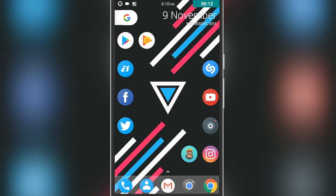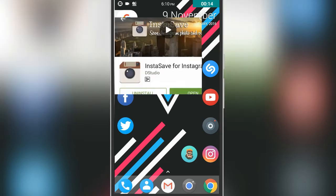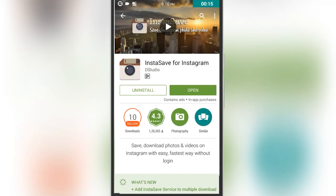First, go to the Play Store and search for this application which is the InstaSave for Instagram. Just download it and open this application.